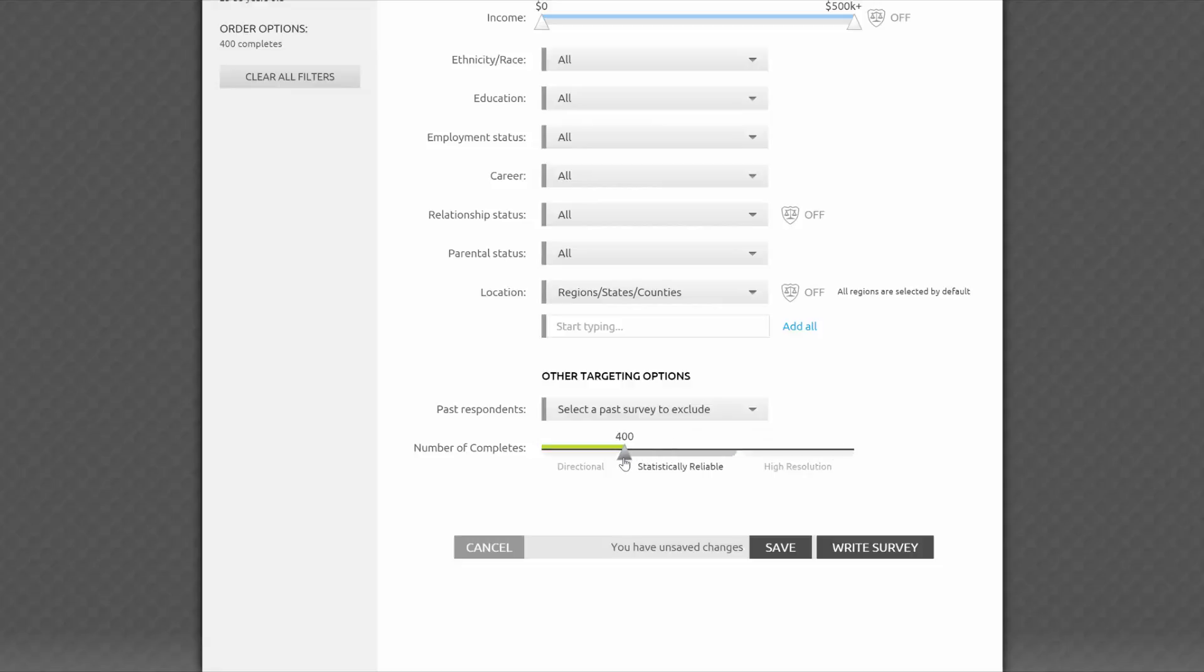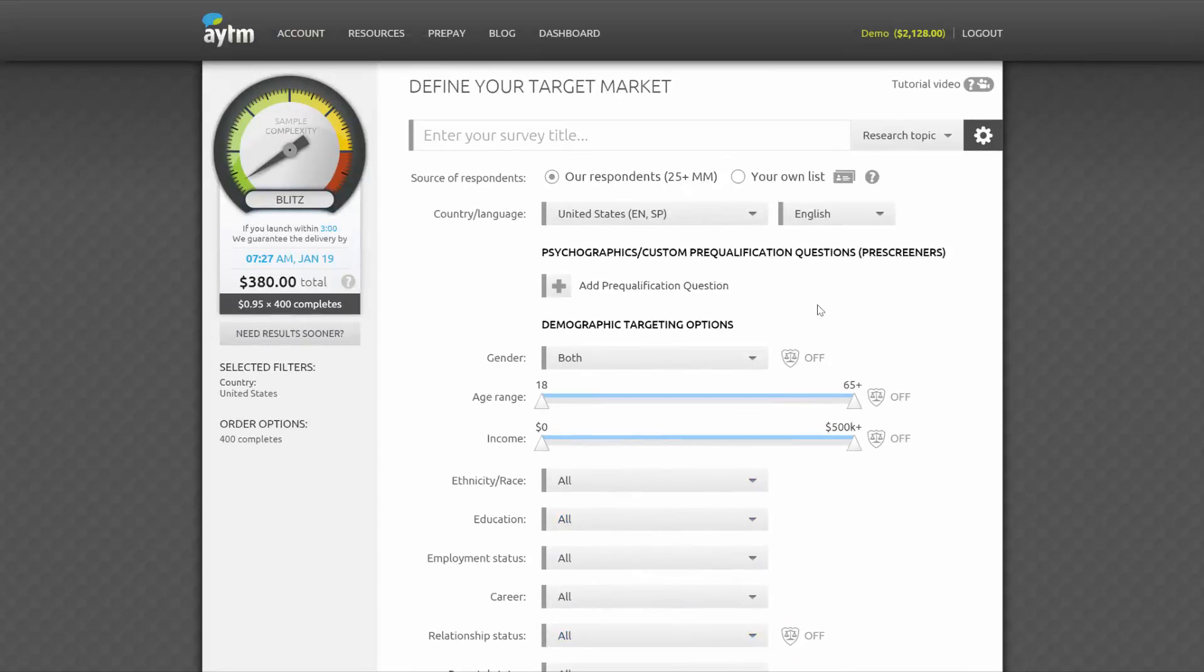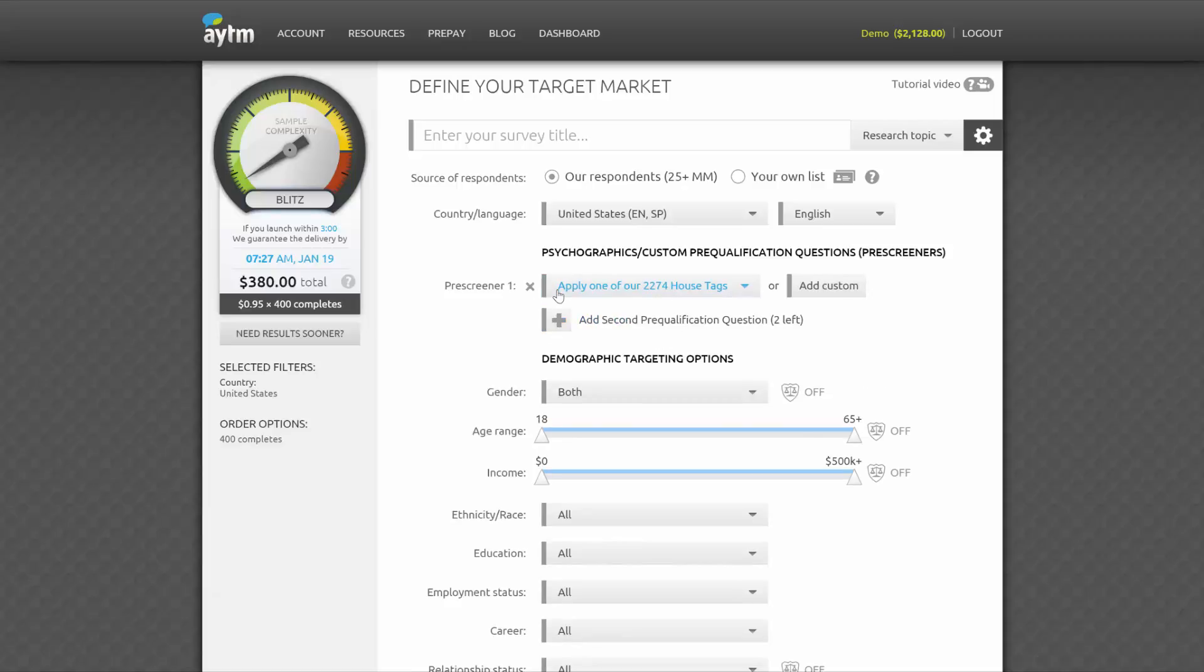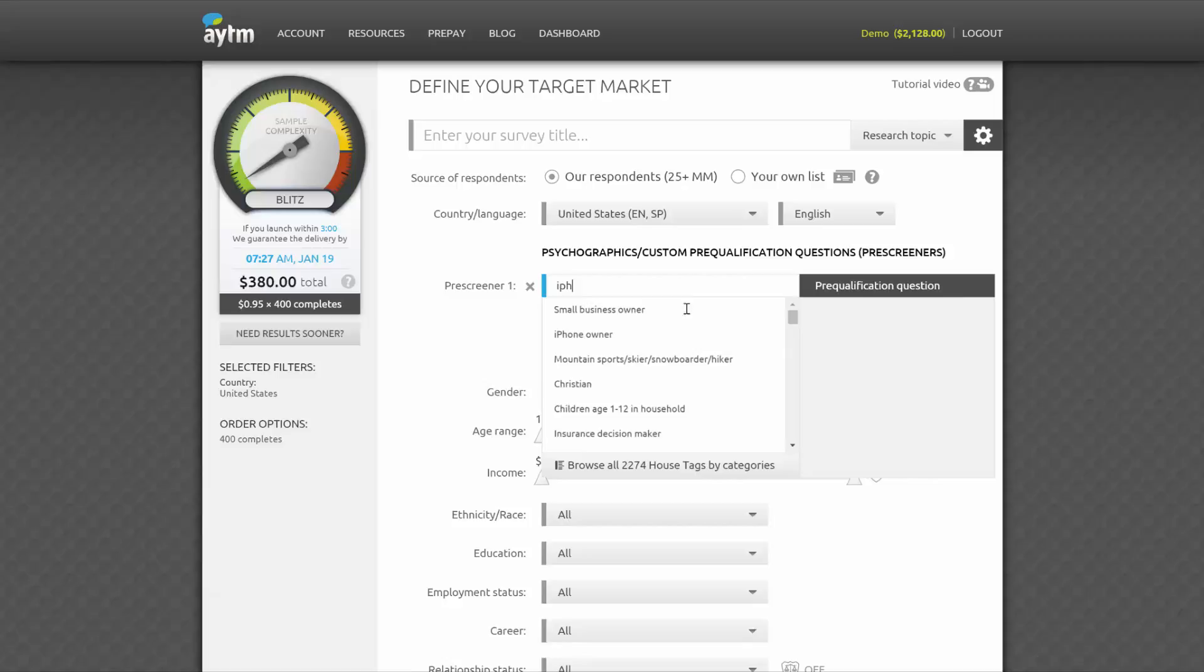Sometimes you'll want to provide a screener or prequalification question at the beginning of your survey to only let in those respondents who are relevant to your study. When you click on the plus sign here to add a prequalification question, you'll be able to select from among our 2,000 plus house tags. We expand and update our house tag library every day, and it covers a wide range of traits from health and media use to hobbies, purchasing habits, and brand awareness.